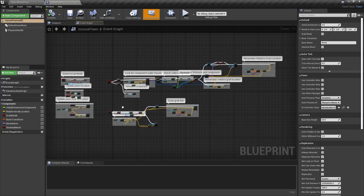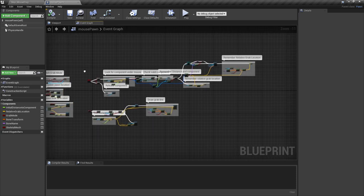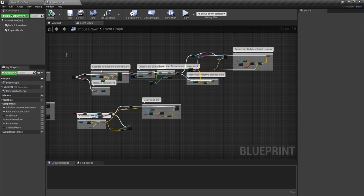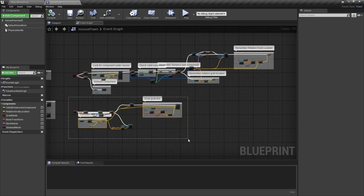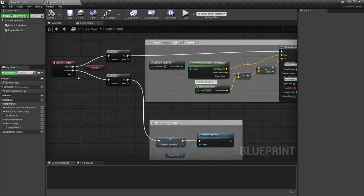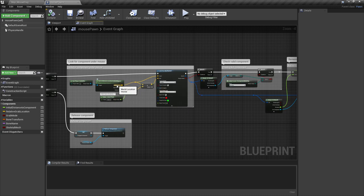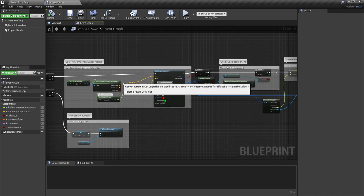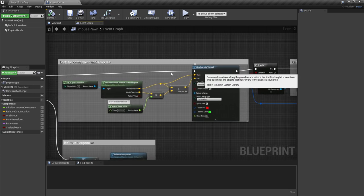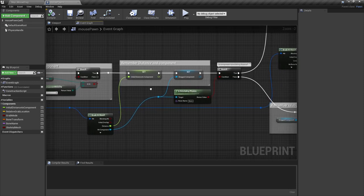First we'll see a quick overview, then we'll go into the step by step. On the left I have everything concerning the pawn movement and the activation of the grab mode. On the right, once we start grabbing an object, is where we play this, and then each frame it executes the part at the bottom. When the left mouse is pressed, we get the coordinates of where we clicked on screen and line trace forward.